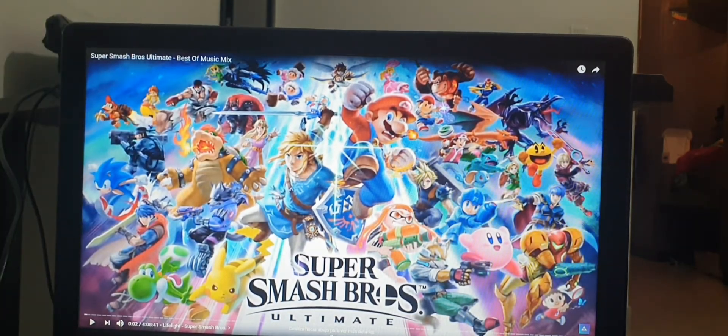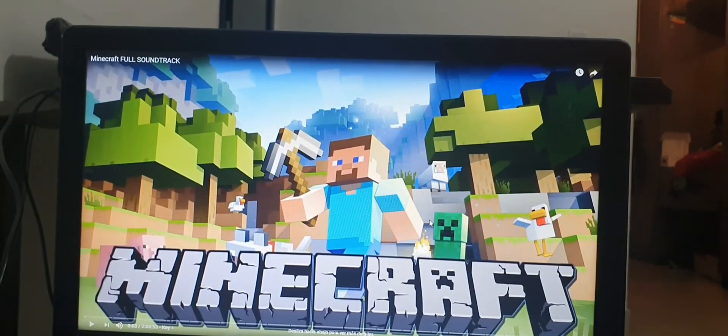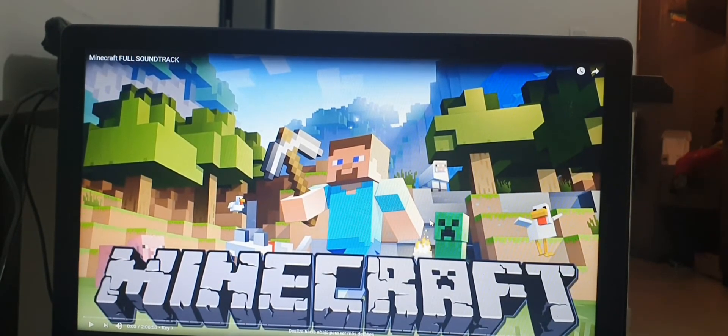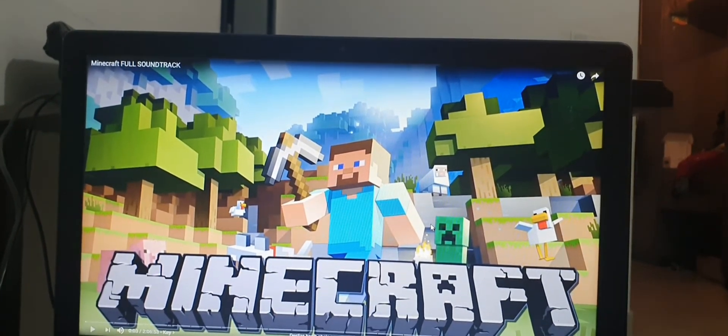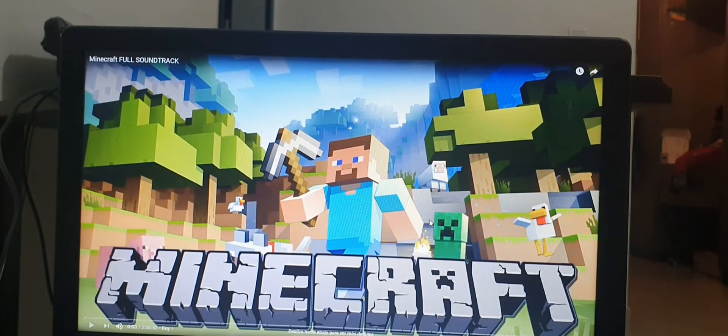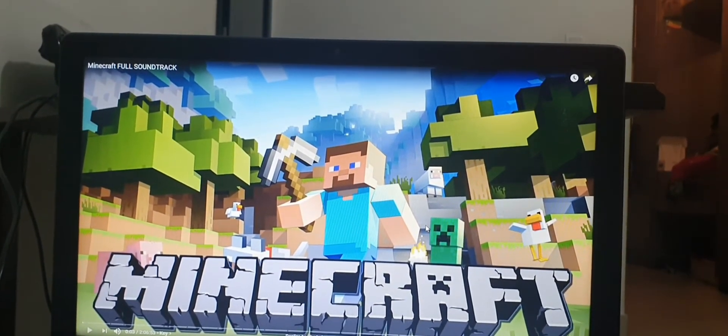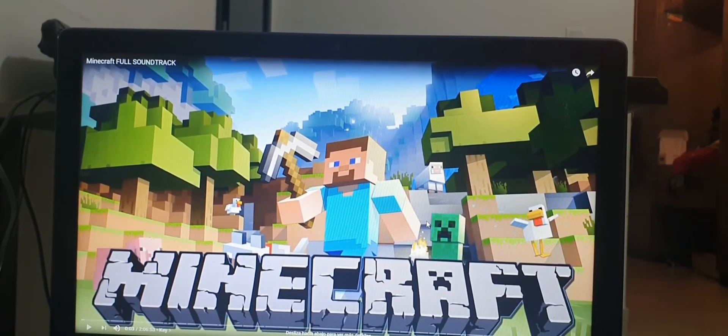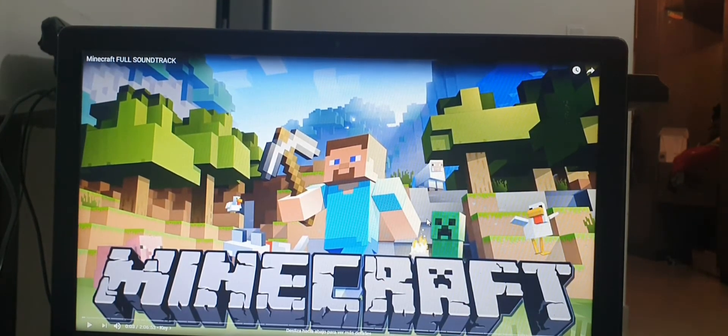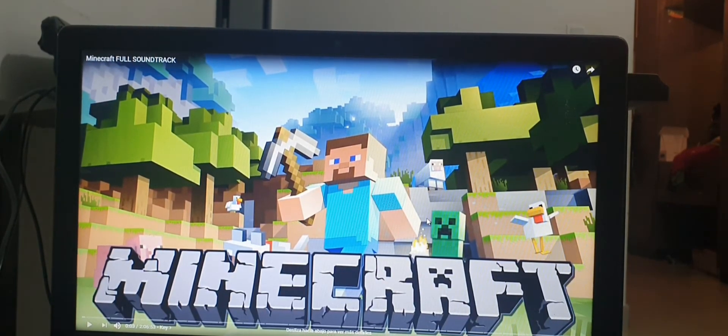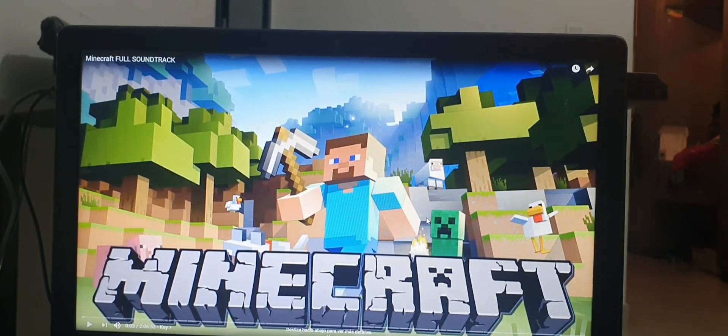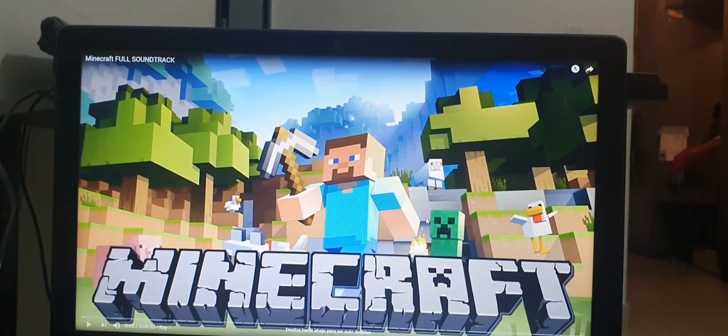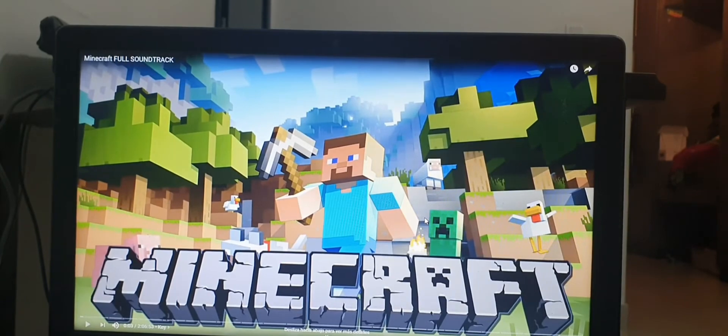Number two on our list is Minecraft, an official game also for the Nintendo Switch. Obviously, I like this game so much. It is one of my favorites, but mostly I like Smash Bros. It is a really cool game. I know most of you gamer YouTubers must know this one.